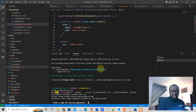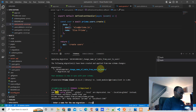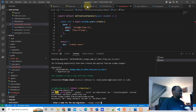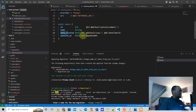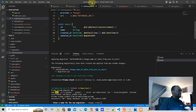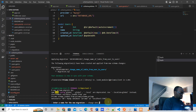The name of the migration is 'change date created to createdAt.' We enter that and it's done. All we have to deal with in our table is the name field.